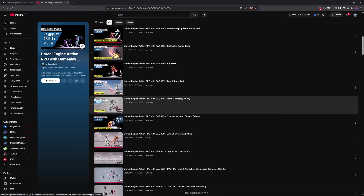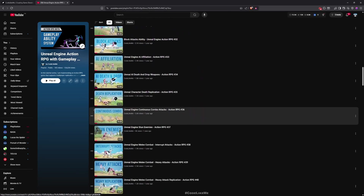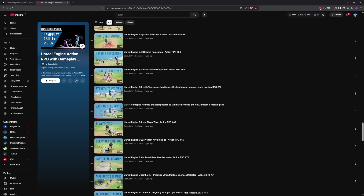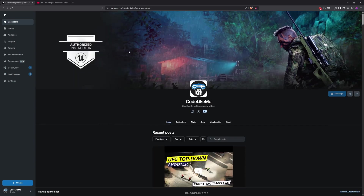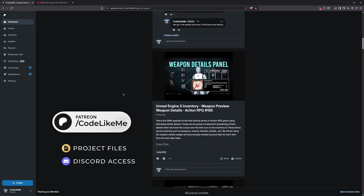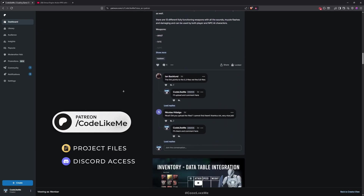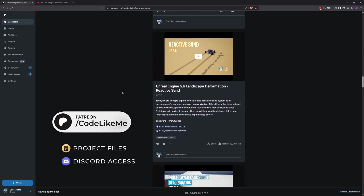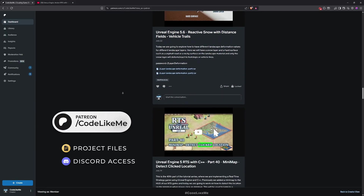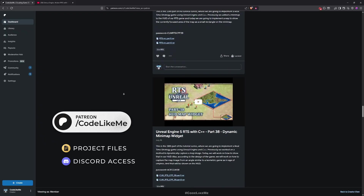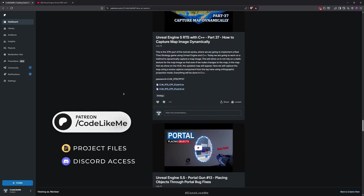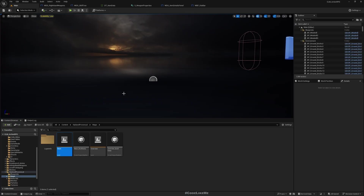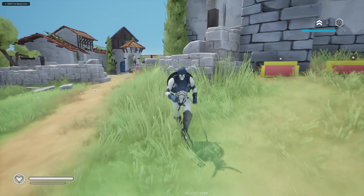Before we get started, let me remind you that there is a full playlist for this project — everything is explained there and you can follow along and implement everything yourself. There are 185 episodes in this series. Also, from my Patreon page you can access project files — the link will be in the description. Once you become a member you can access over 2000 videos and their project files.